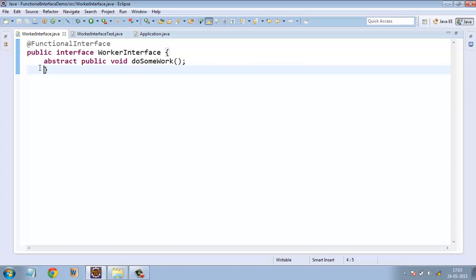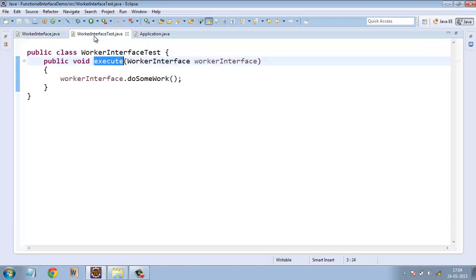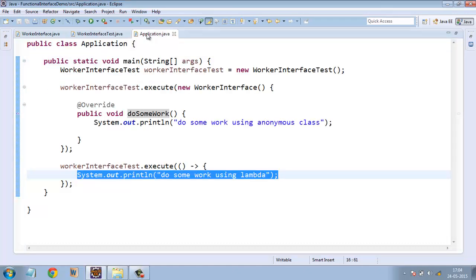So if you have an interface in your application which you want to have only one abstract method, then don't forget to declare that interface a functional interface using this annotation.